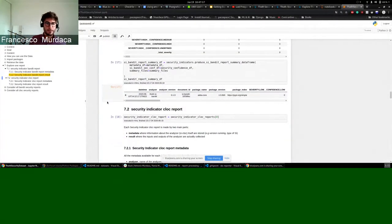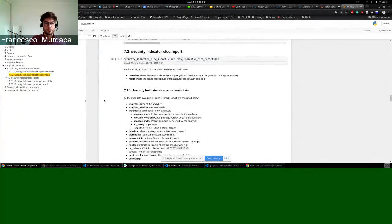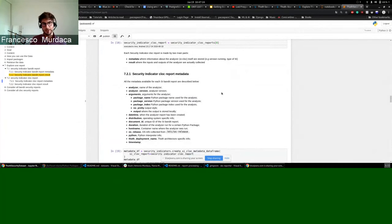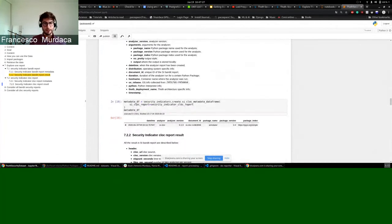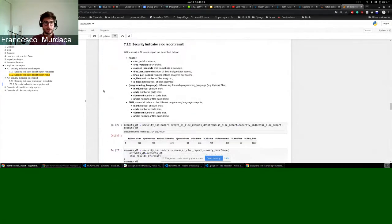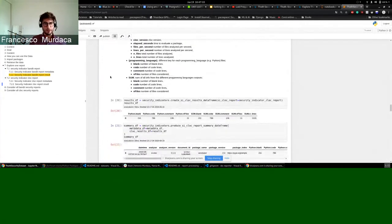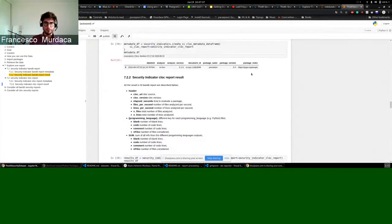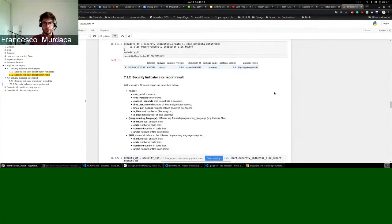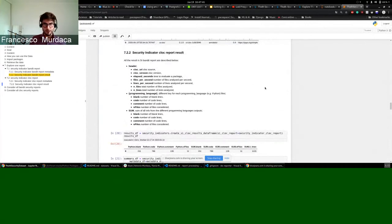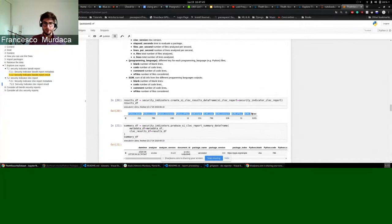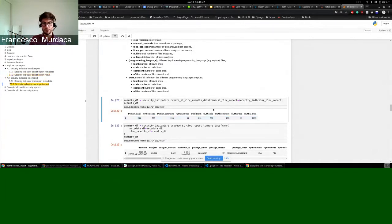The second part is related to clock. We will have this first metadata part of the report which are created, and the second part is specific to clock outputs. For example, you can see that for this package annotator in version 0.4, from that index, this was basically only Python code.